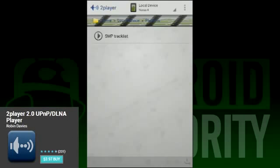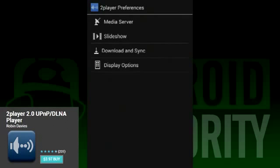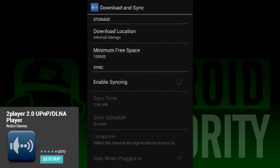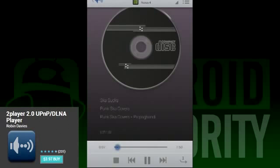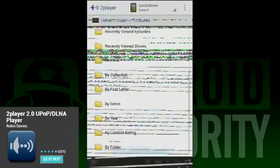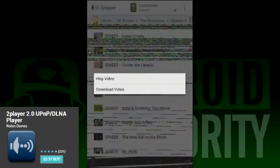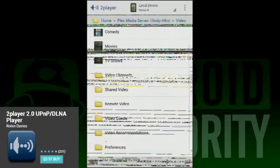First on our list is 2Player. Note that the graphical issues here are actually an issue with the app and not a result of our screen capture method. It doesn't happen with all devices and it doesn't affect video playback. Other than the graphic issues, the app works pretty well. It recognizes DLNA servers — that's what we used to test the application. It recognized my Plex server and was able to play videos from there. Since that is a big requirement for being on the list, that was good news for 2Player. It's a simple app and doesn't have a lot of features, but it more or less works.